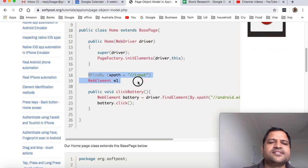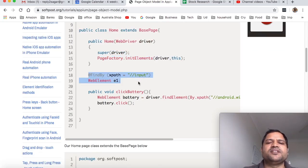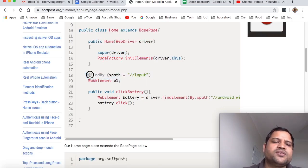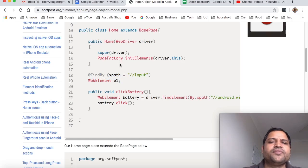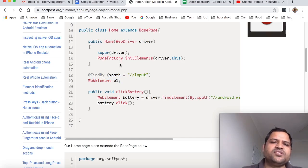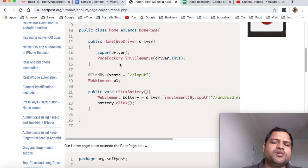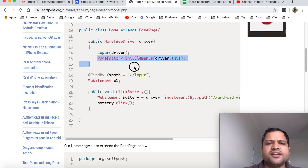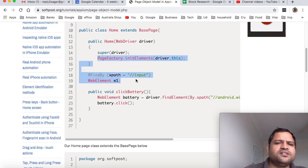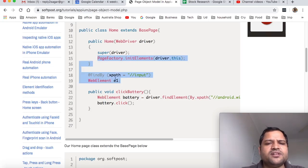You can use this PageFactory.initElements if you want to use this syntax. Like there is an input box, then how you can find that using this xpath - that's how you can find it. This 'FindBy' is an annotation that is used in this page factory. But page factory is an API that is provided within the APM or the Selenium and you can use that.